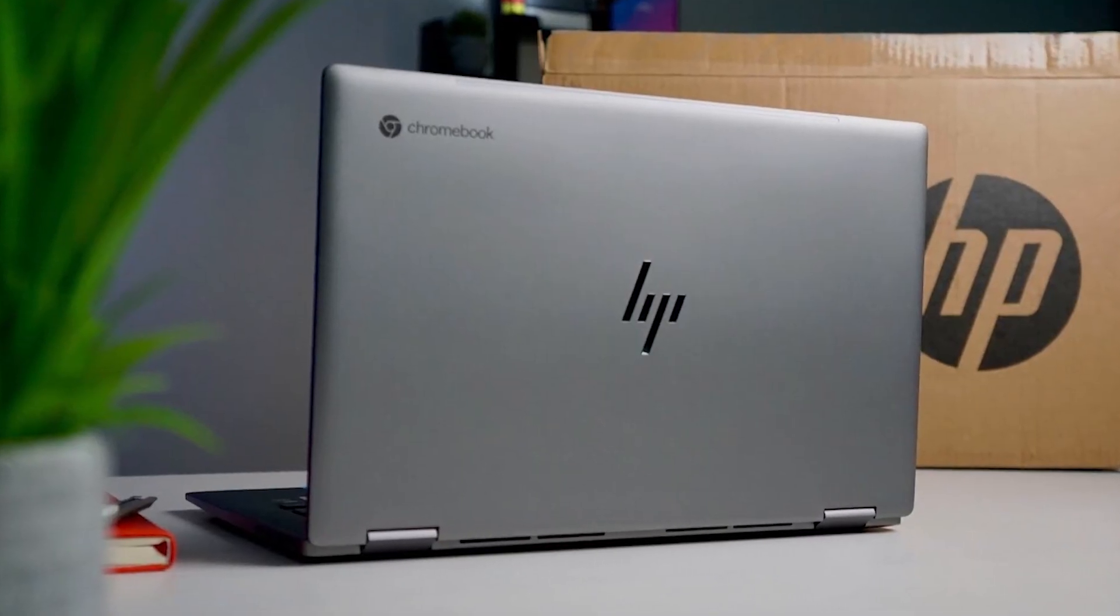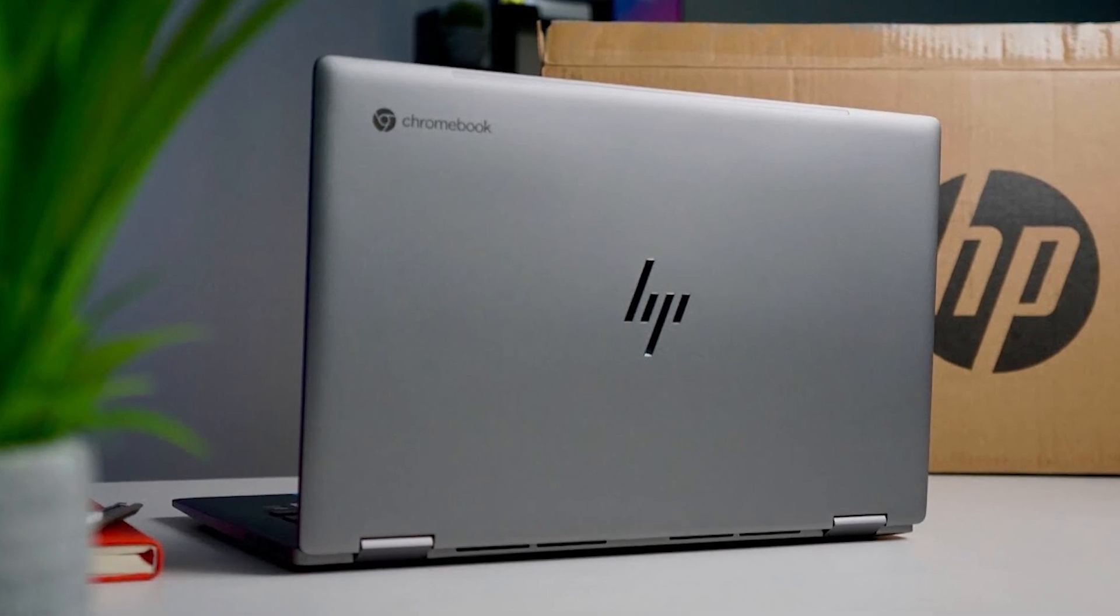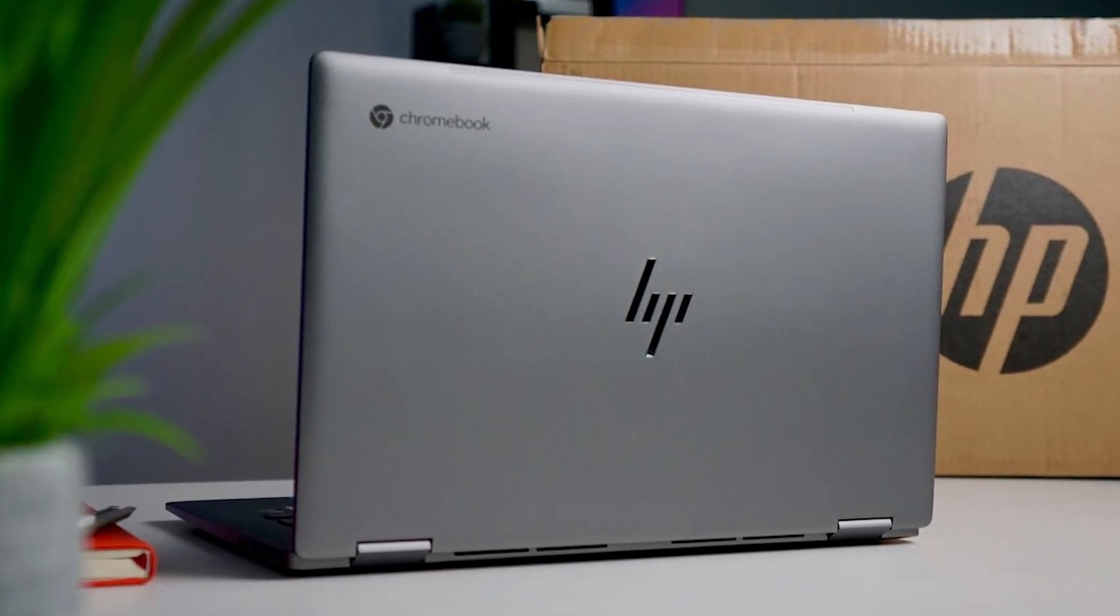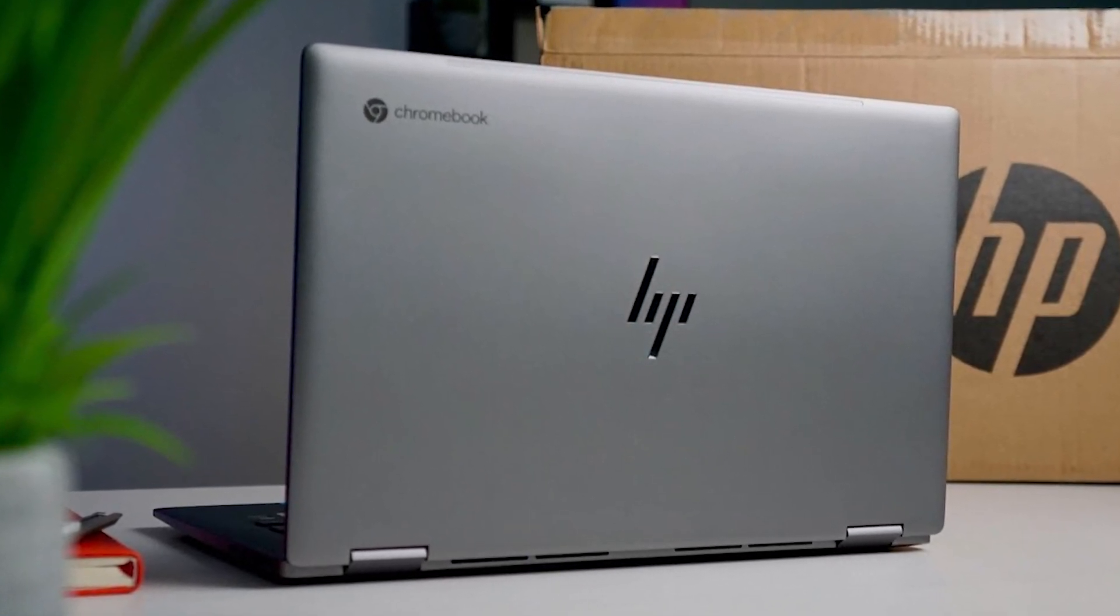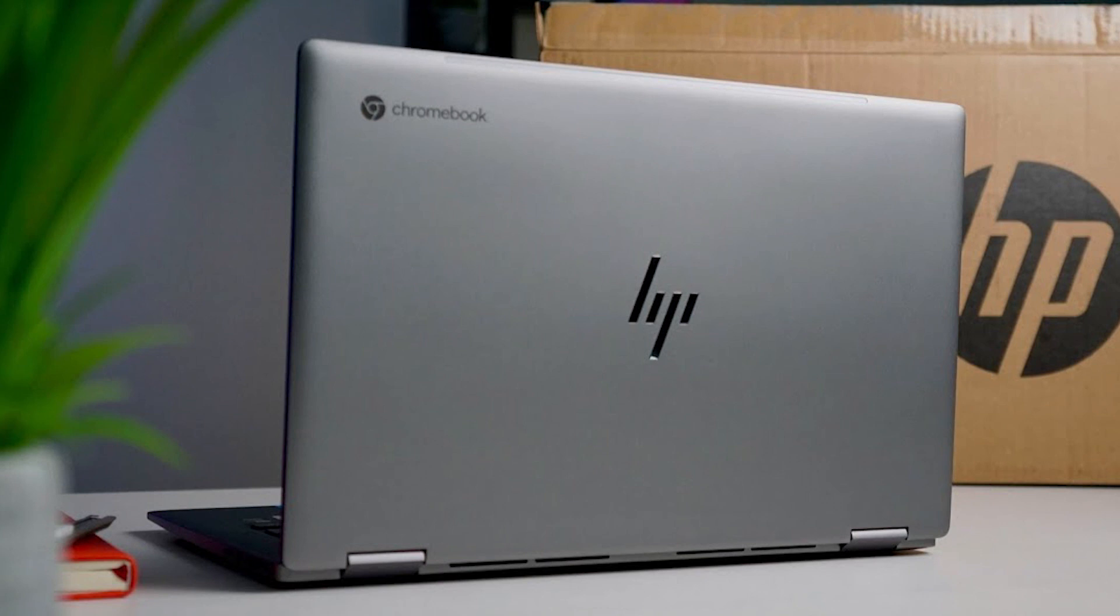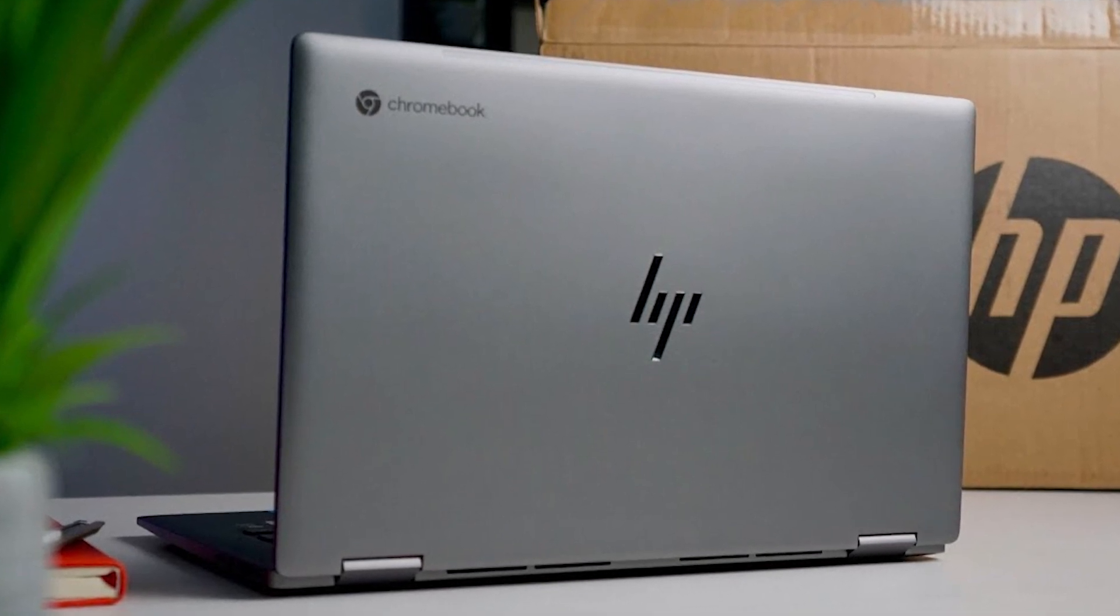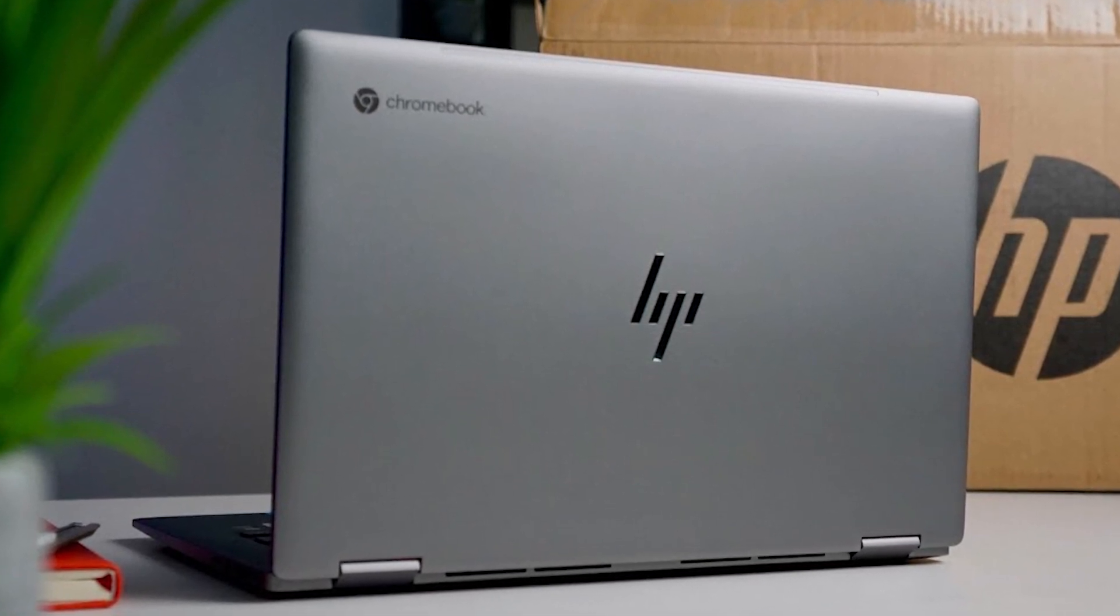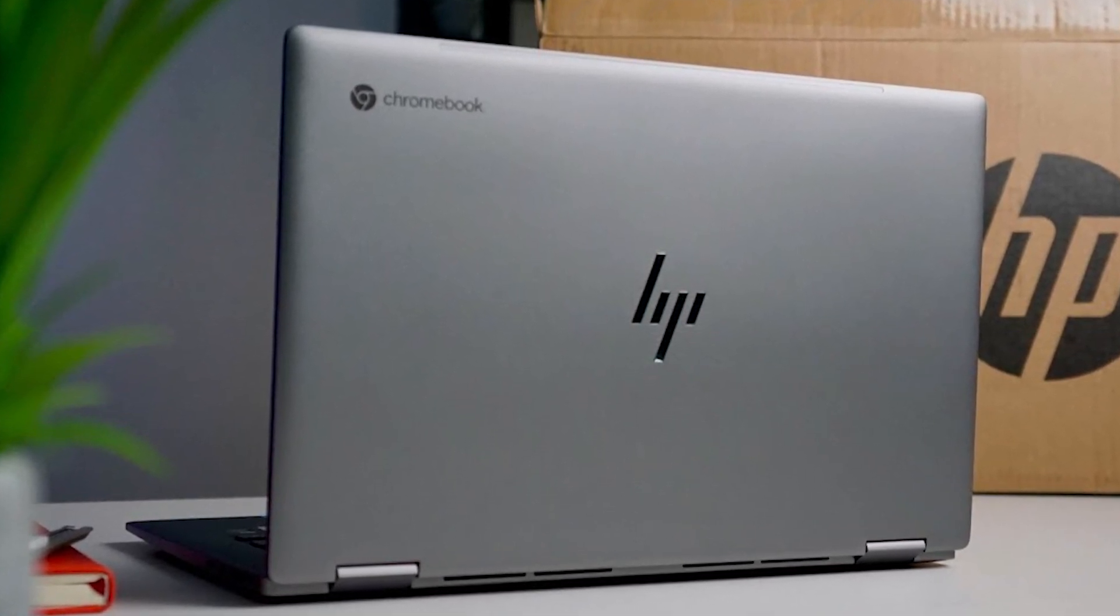Now if we talk about the specifications, it comes with an Intel CELERON dual-core processor coupled with either 2 gigabits of RAM and 16 gigabits of SSD storage or 4 gigabits of RAM and 32 gigabits of SSD storage. You can buy these laptops by visiting the link that I have pasted in the description below.